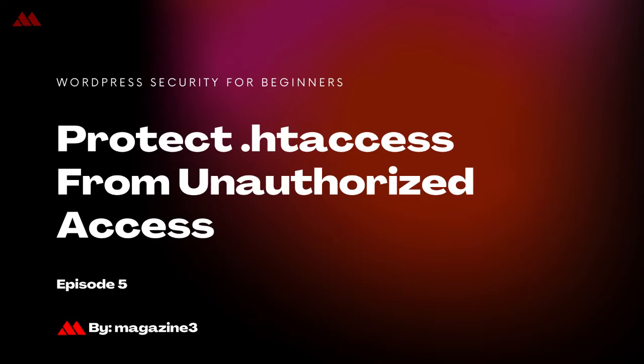In this episode of our WordPress security for beginners, we will be talking about how to protect your .htaccess file from any external use or from any external attack. If you are using WordPress, then you know how important or how sensitive this .htaccess file is.